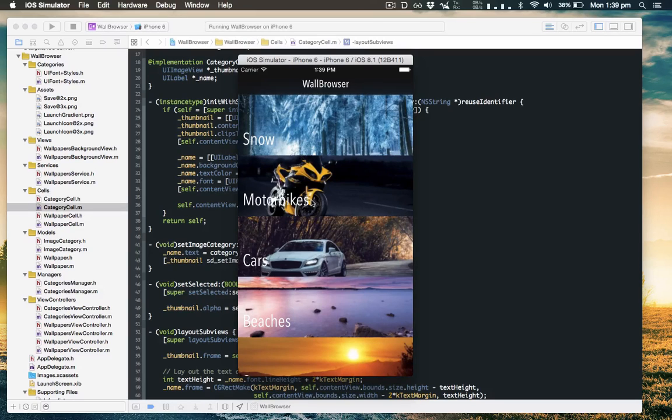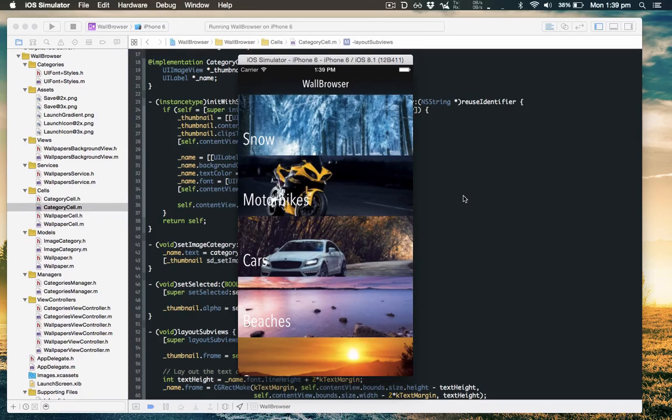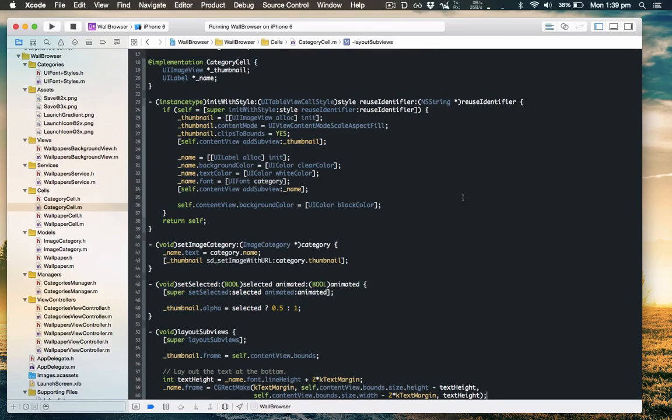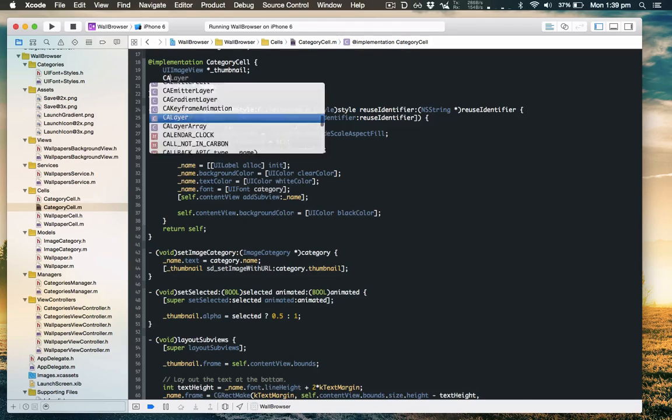Now rather than just have a dark transparent area, we'll use a gradient, both because it'll look nice and it's a good example for you to learn. So let's do that. We'll put the gradient under the name so we'll put an instance variable for that.